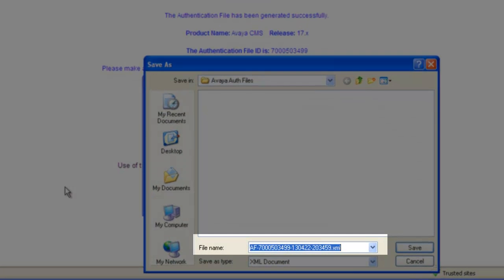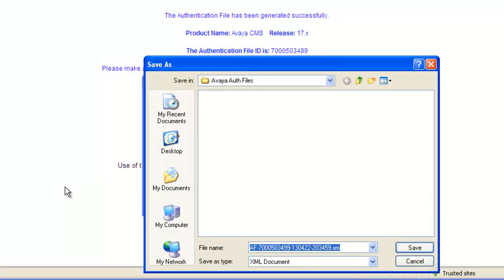You will notice the file name highlighted on the screen. As I stated before, authentication files have a .xml extension. They begin with AF dash followed by the 10-digit AFID number, which starts with the number 7. I will save this file under My Documents Avaya Auth Files folder.